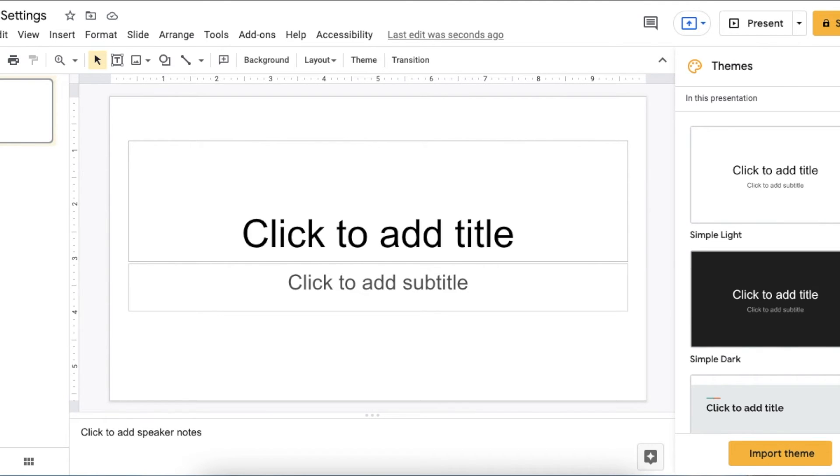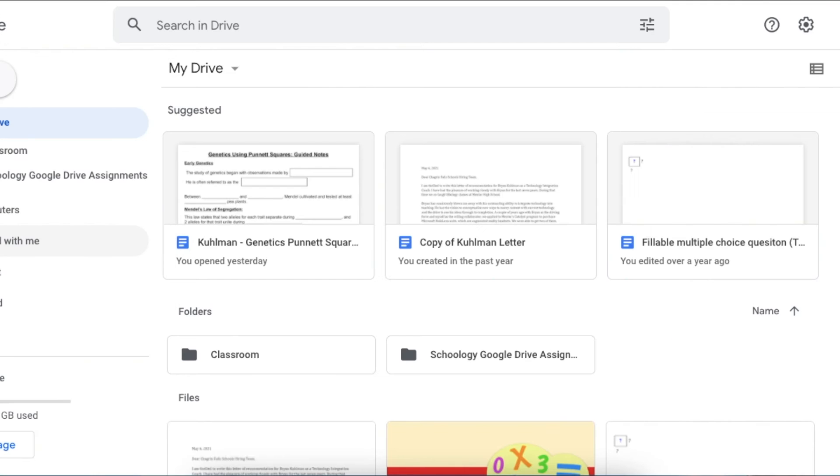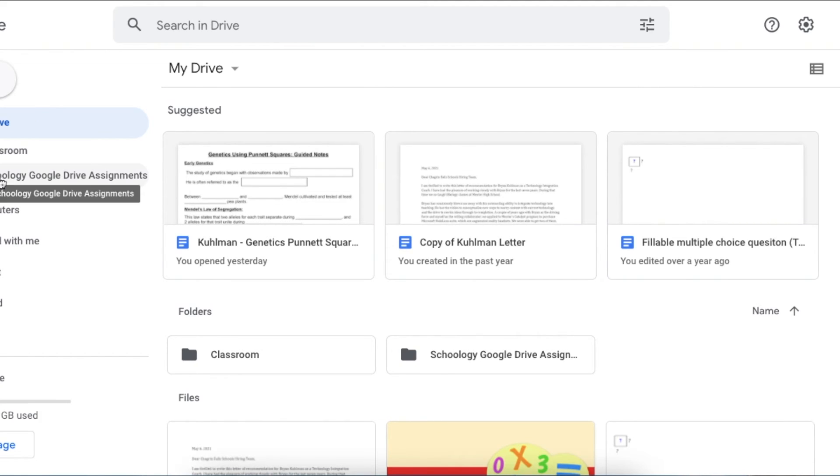Copying into the doc, copying from the doc out into Google to find the answer. Now at least they're having to type and working on that life skill, which I think is very helpful. A lot of people don't do individual docs—some people do it with Google Classroom or Schoology.